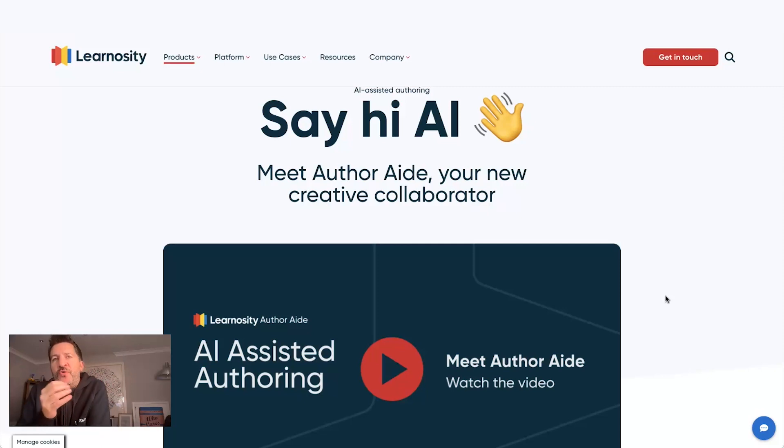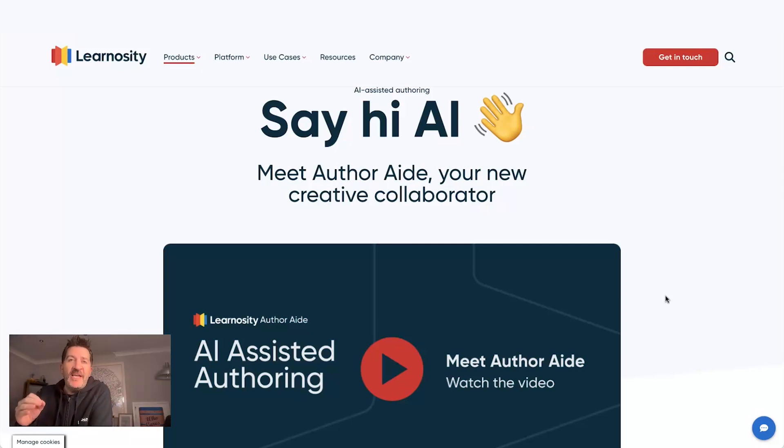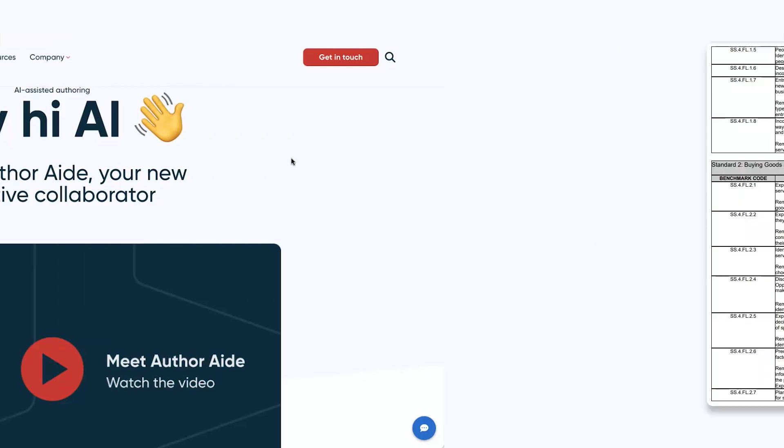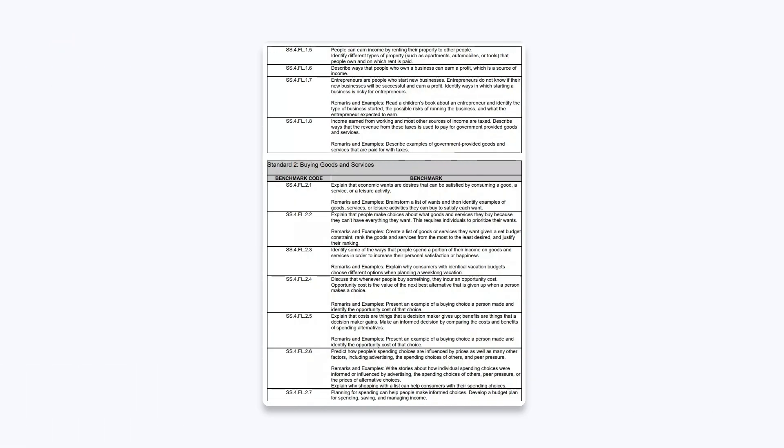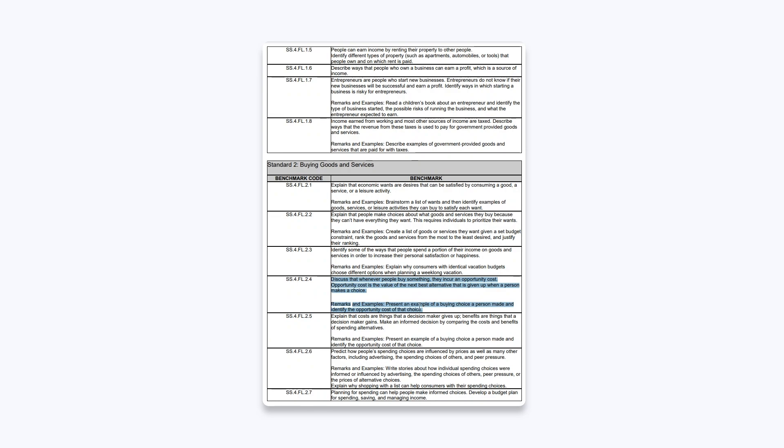Today I'm going to go through some specific examples of some of the more powerful things you can do here. So my first example, I'm going to go into the Florida state standards in social studies. I'm going to copy and paste out a state standard. So here's one about opportunity cost, and copy and paste the text of this out.